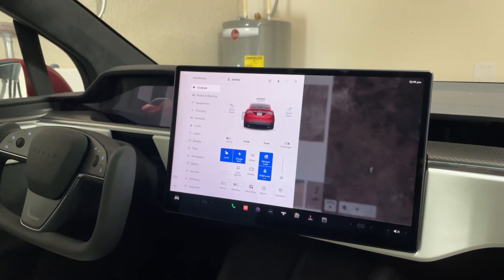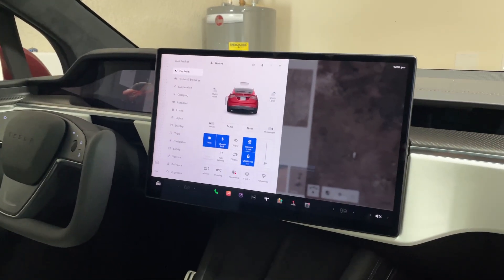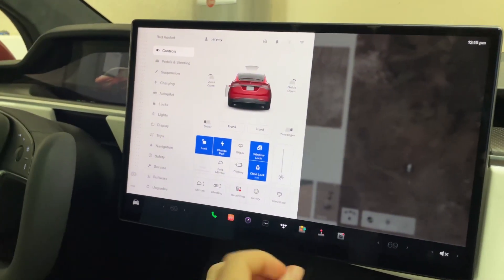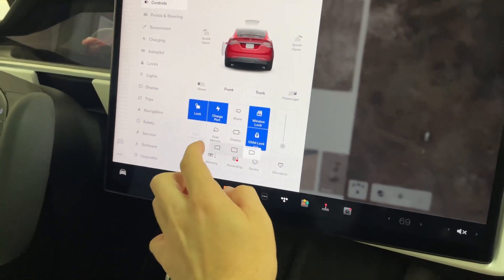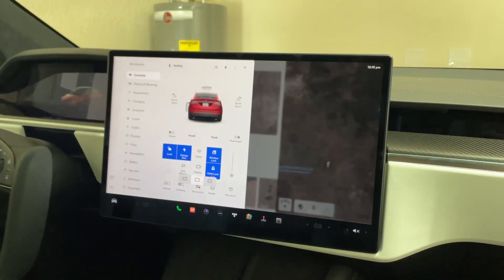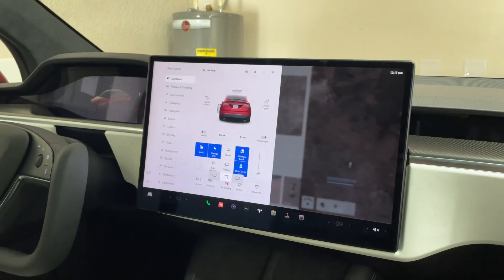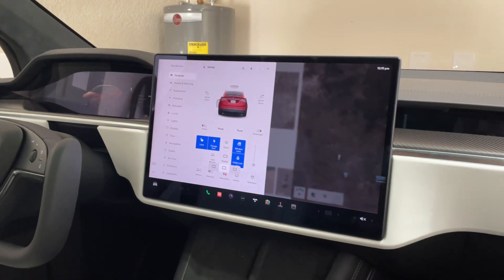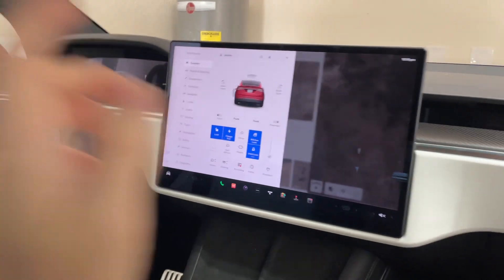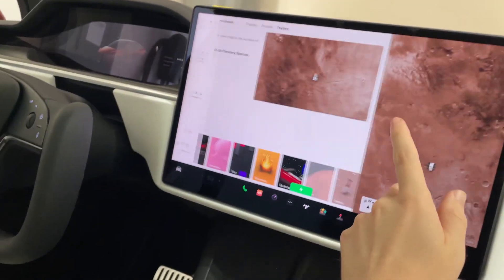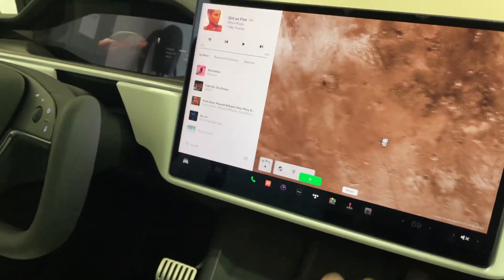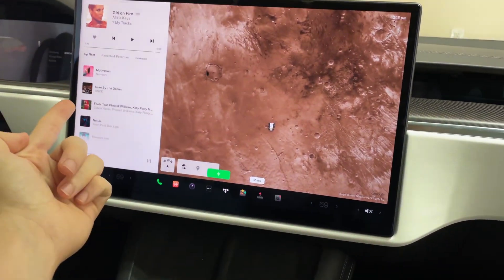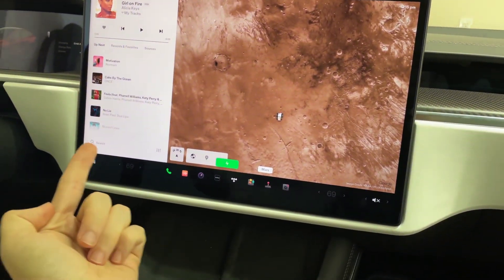Personally, even though this was a very hyped feature and everybody was holding off their orders to get it, I personally have not used it once in a real world scenario. I prefer the screen just like this, because when you're driving you can adjust everything.